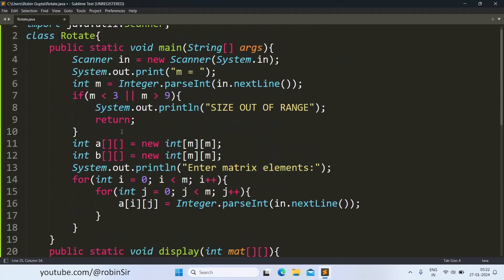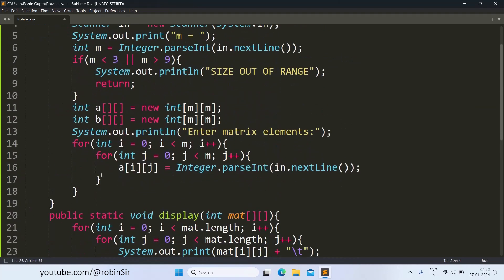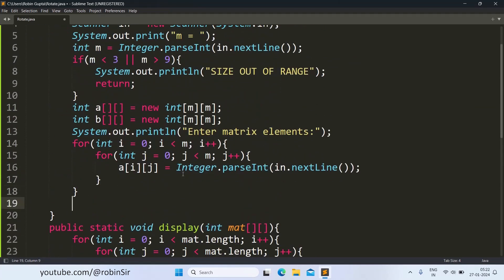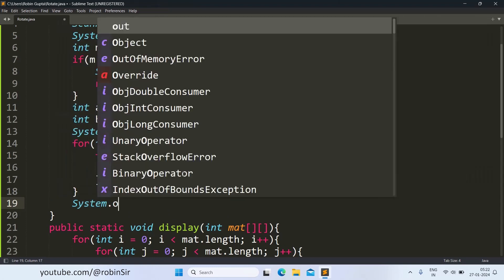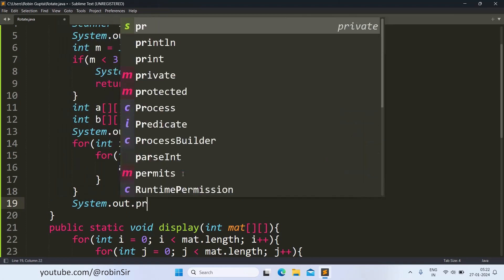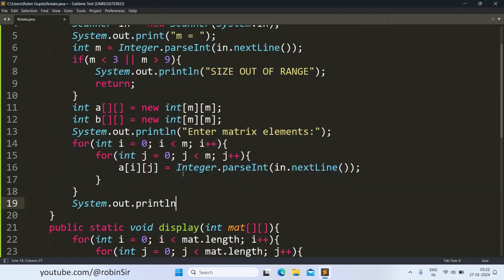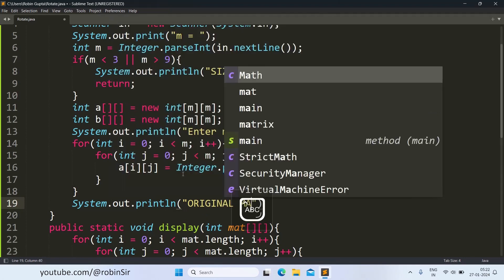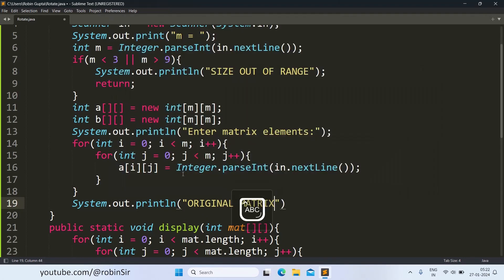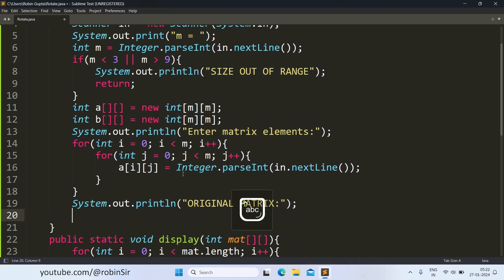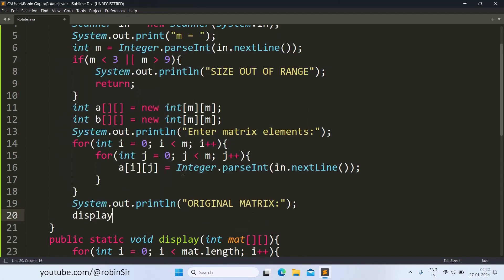Now in the main function, we display a heading message original matrix and we call the display function to print the matrix, we pass the matrix to this function.